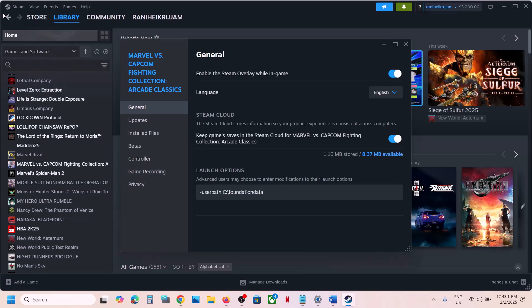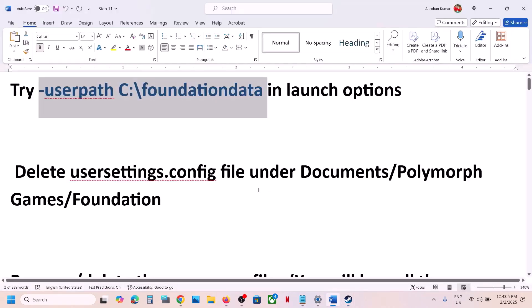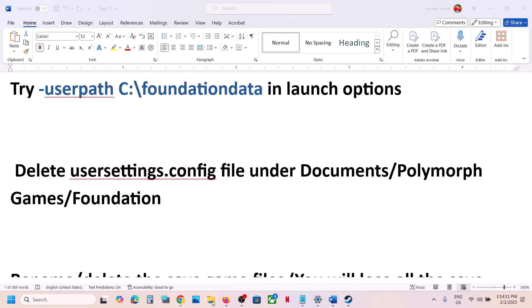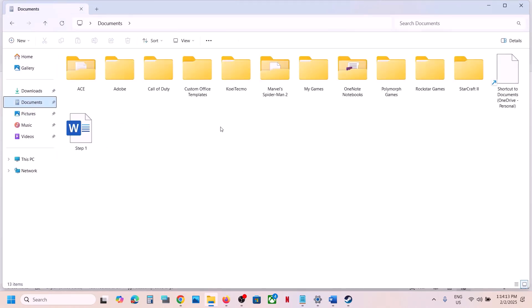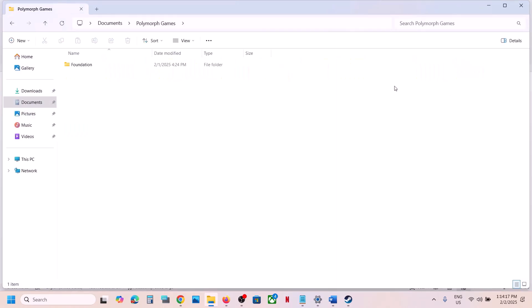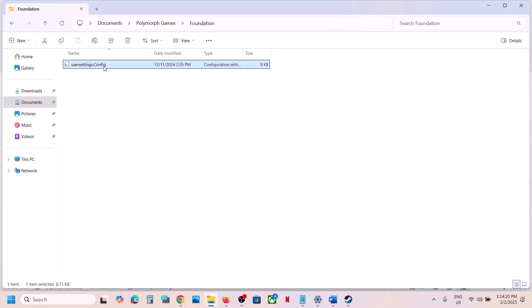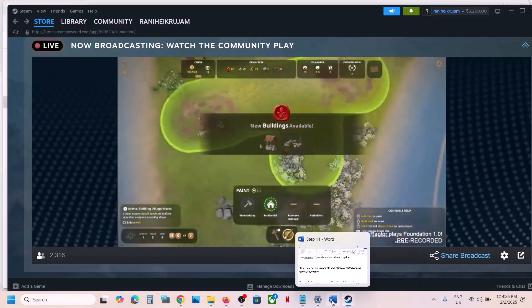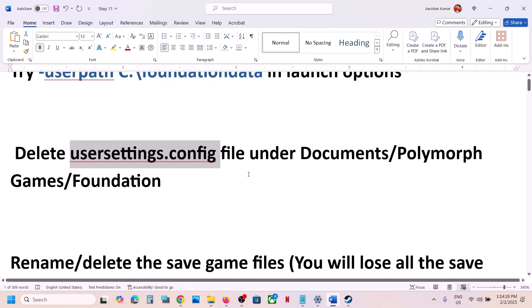Launch the game and then check. Still not working? The next step is to delete the user settings dot config file. Go to File Explorer, open the Documents folder, then open the Polymorph Games folder, open Foundation, and you will see user settings dot config. Right click and delete it, then launch the game and check.